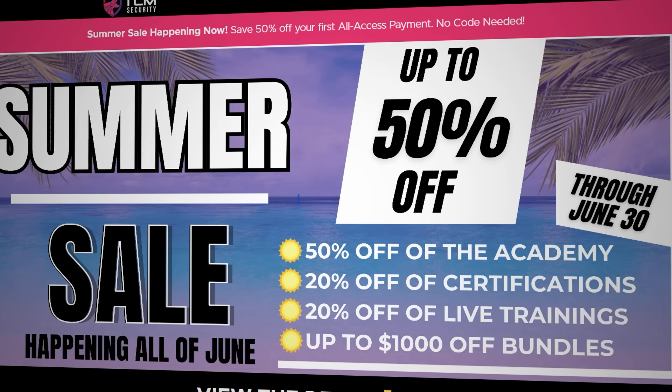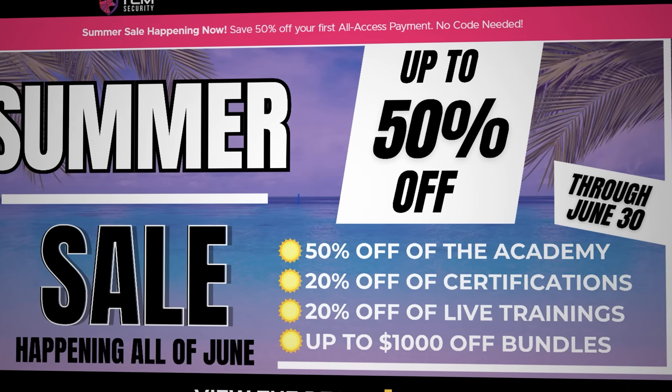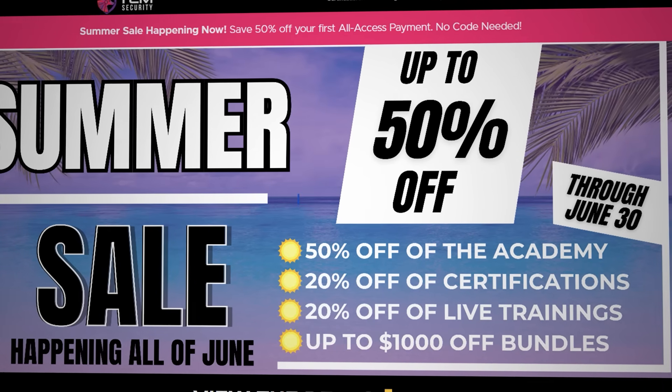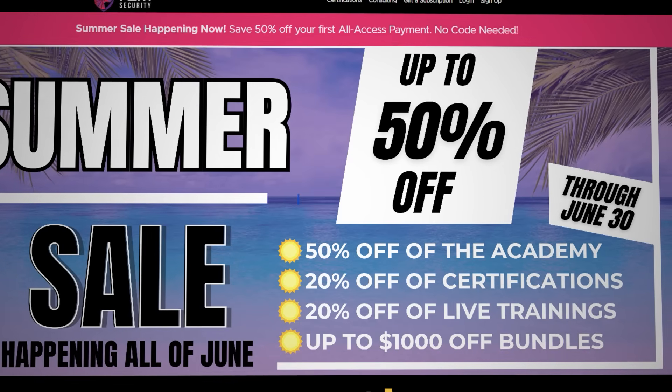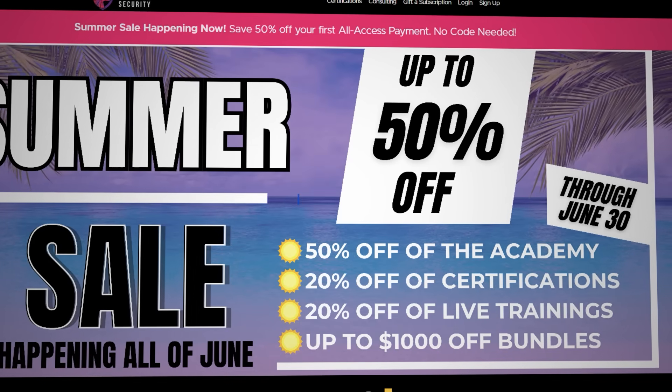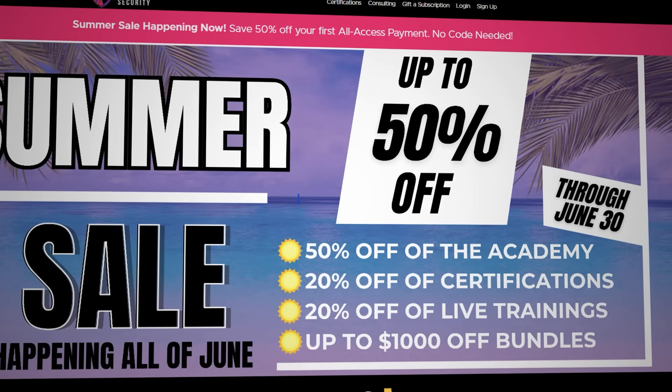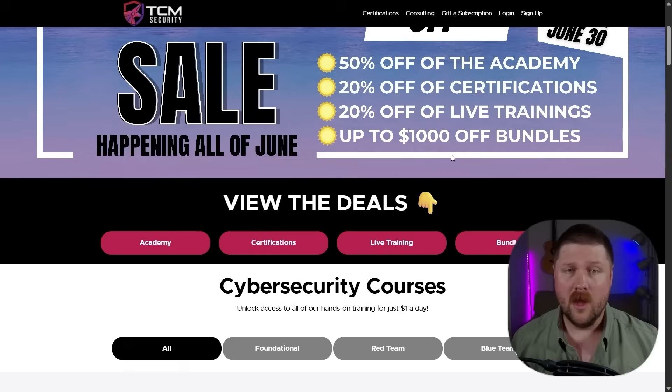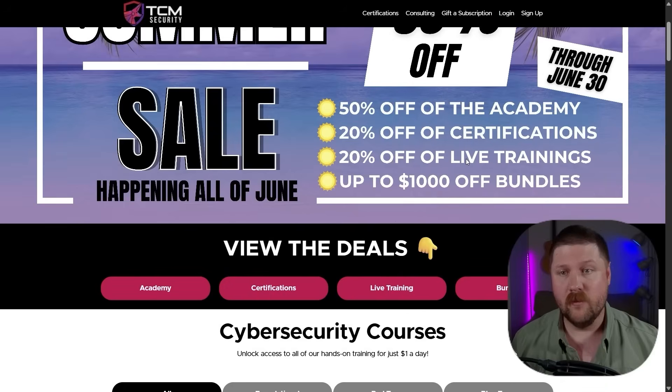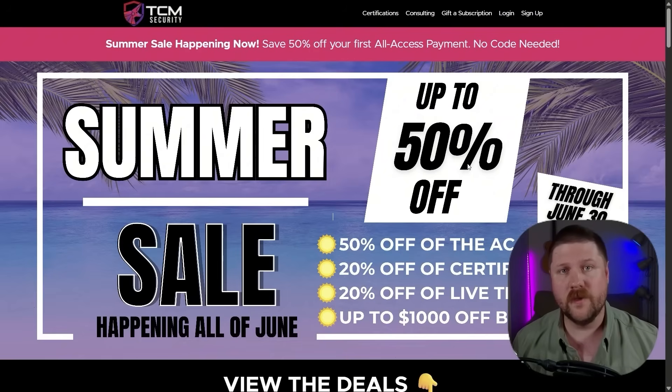20% off certifications, 20% off live trainings, and also up to $1,000 off bundles if you are interested in that. I'll drop a link down below so you can check this out yourself. But these are some awesome deals and they are going to be running all the way through to June 30th.